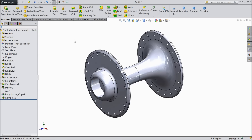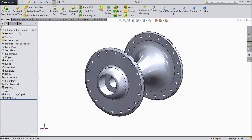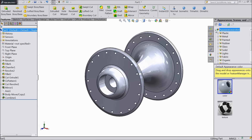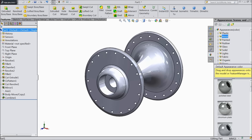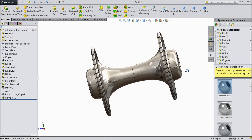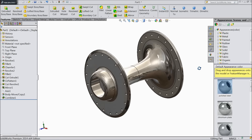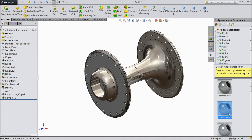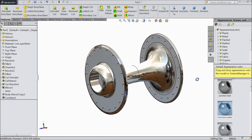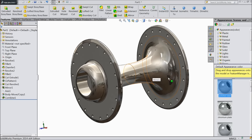Now we will assign material. So go to appearance, metal, and we will assign polished steel. It is looking very nice. This is better.